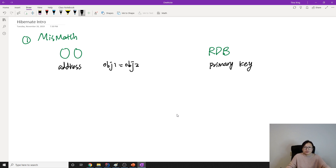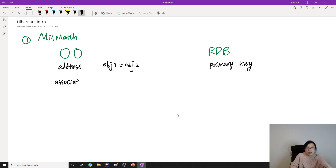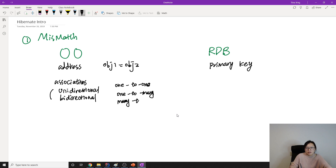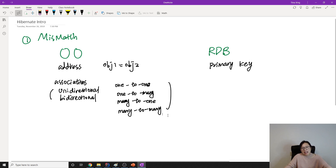Second, in object-oriented design we have relationships. The big category is called associations. Associations have unidirectional and bidirectional relationships. They also have one-to-one, one-to-many, many-to-one, and many-to-many relationships.